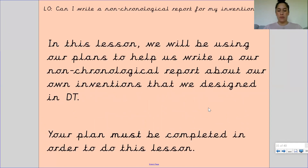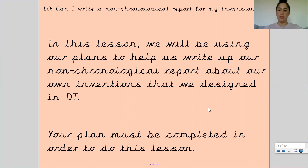If you haven't had a chance to complete your plan, please make sure you do that before the start of this lesson. Pause the video, go back to your plan, make sure you've got everything you need. Check your sentence starters, check that you've included descriptive language, relative clauses, subordinate clauses — everything we've mentioned in the past two videos. You must include these to have a non-chronological report at a high standard.